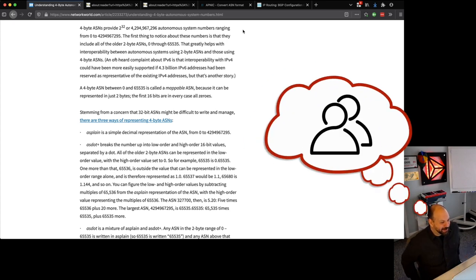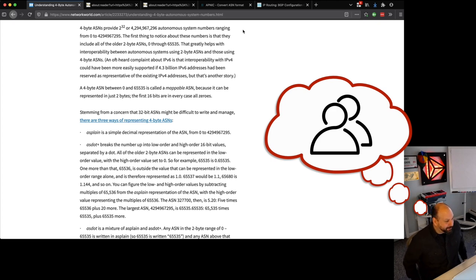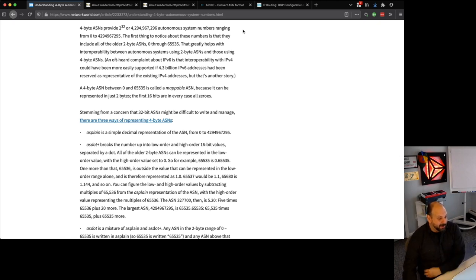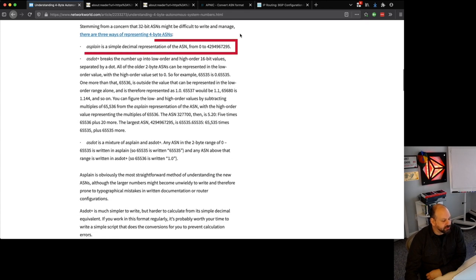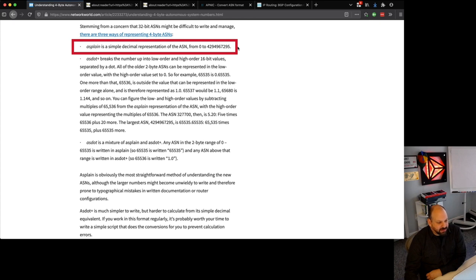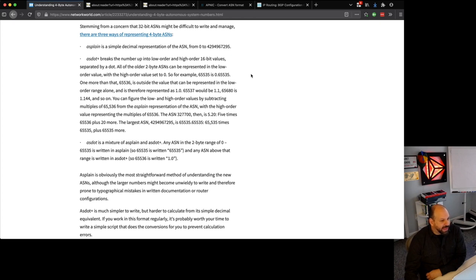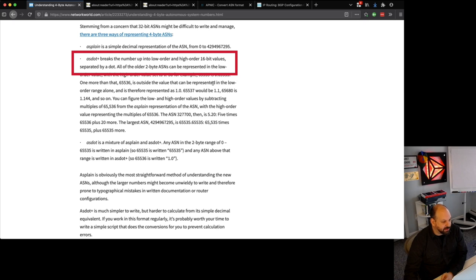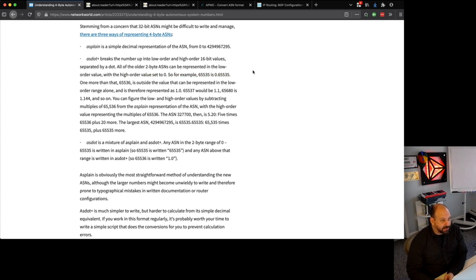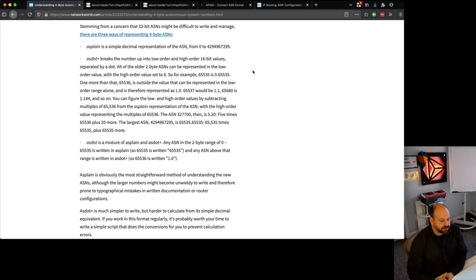For the same reason, do you remember phone numbers? No, you keep them all on your phone. You got a contact list that abstracts that away from you. You can barely remember people's names if you're my age, let alone some obscure number like that. That leads us to how do you represent these 4-byte autonomous system numbers? You could just use the raw number, but you've got a couple of other options. The raw number would be AS-plain, a simple decimal representation of the ASN from 0 to 4 billion. But you can split that number in half across the byte boundary, two bytes on the left half and two bytes on the right half. Then use AS-dot-plus, breaking up the number from low order and high order 16-bit value separated by a dot.